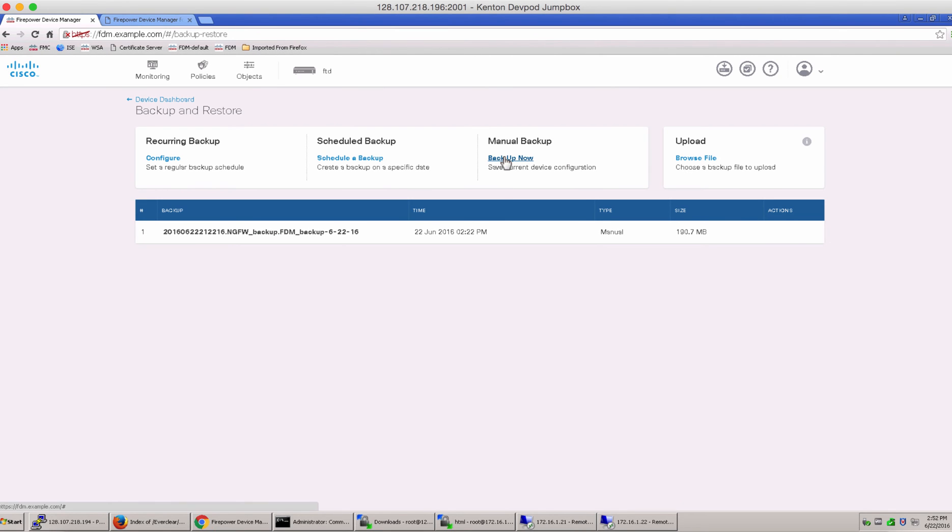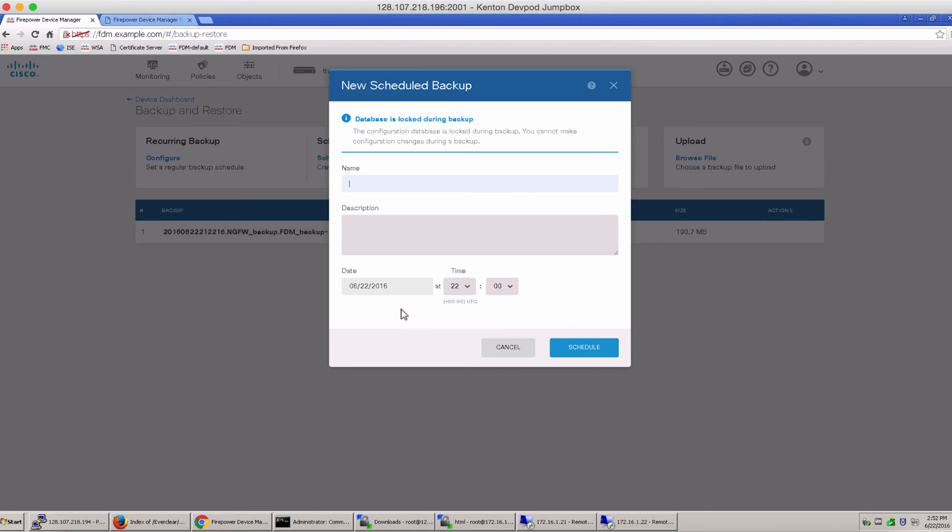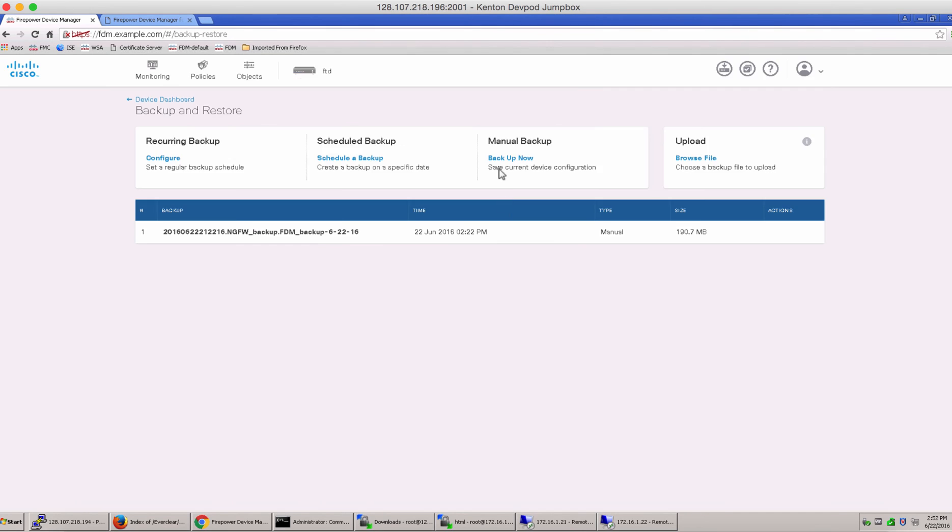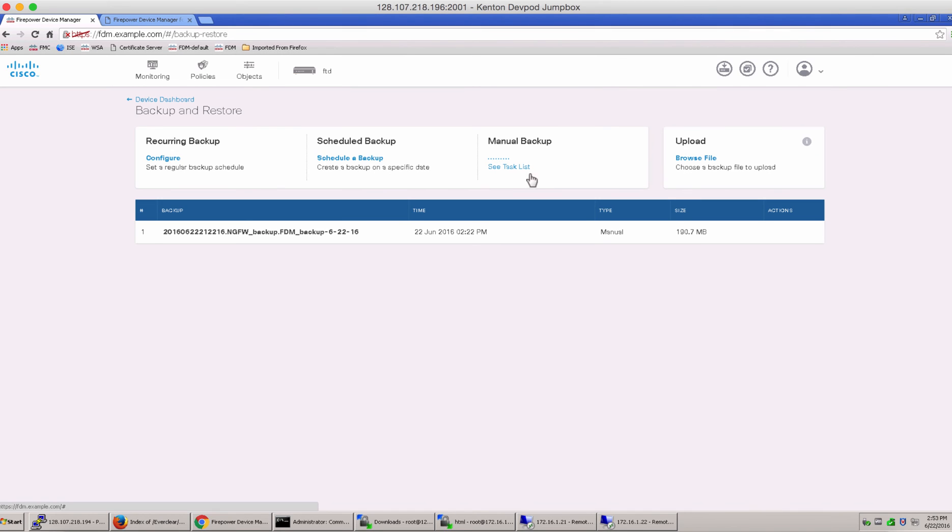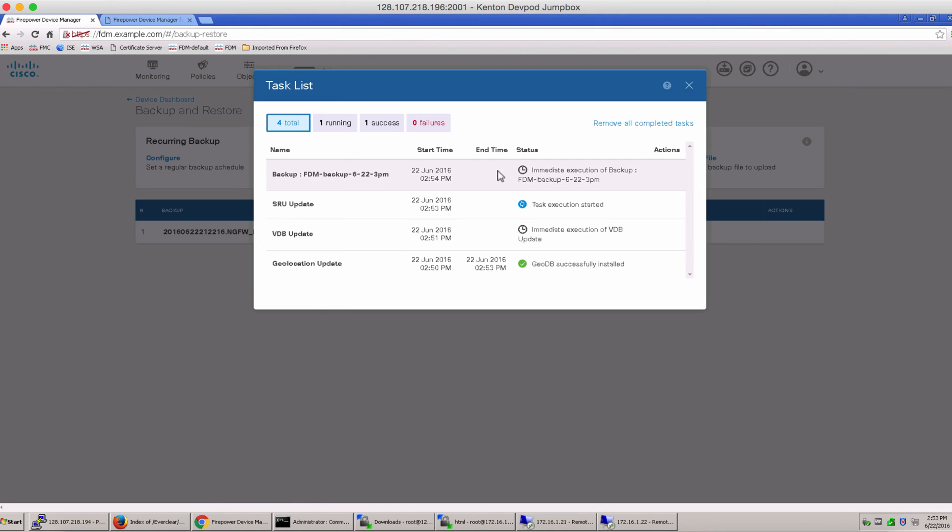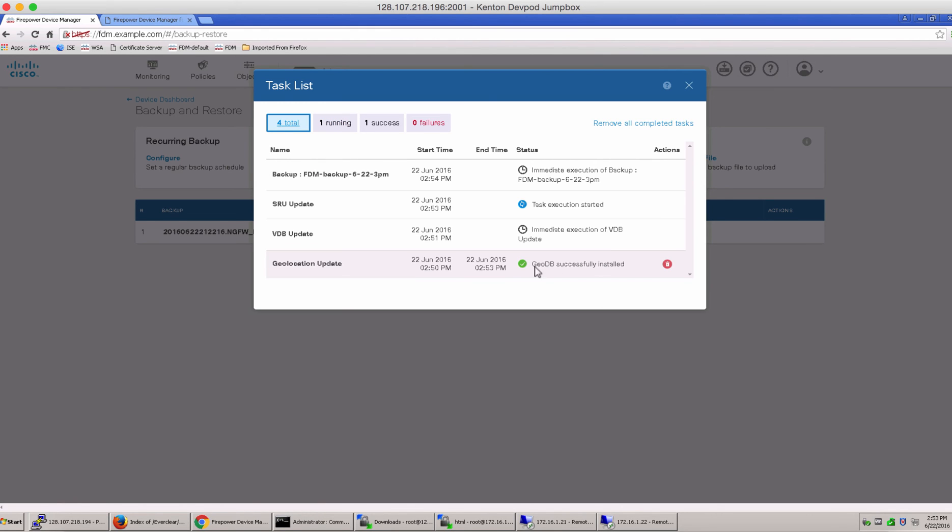And then we have a manual backup which you can do right now. So you can give it a name and say backup now. And notice you can even go to the scheduler from here if you want to change your mind and schedule it at a later time in the day. Let's go ahead and do a backup now. Take a look at the task list if you wish. And notice that the backup is also queued along with all the other updates.